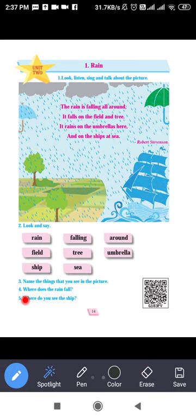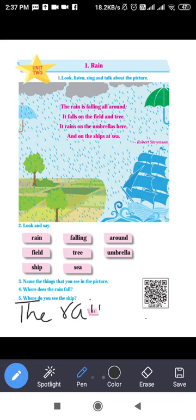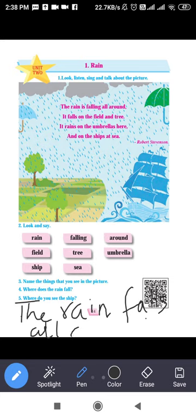Fourth question: where does the rain fall? By reading the poem, the rain is falling all around. So the answer is: rain falls all around, or everywhere. It falls on the ship, on the trees, on the umbrellas, as well as on the seas.